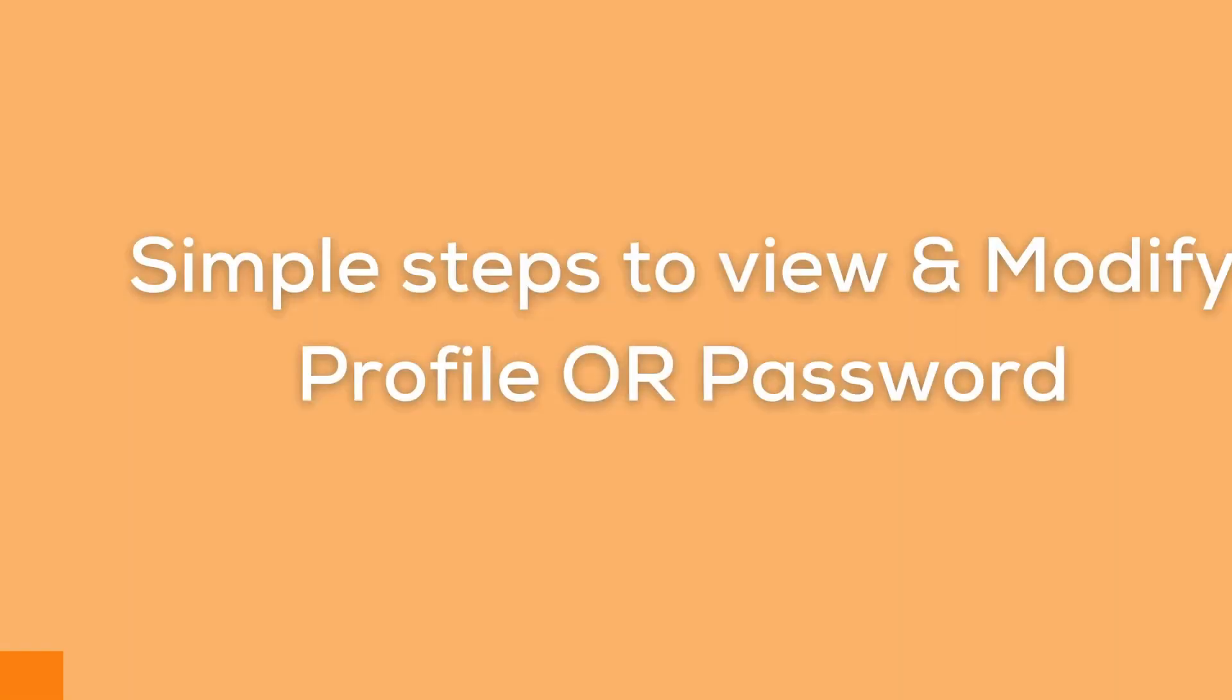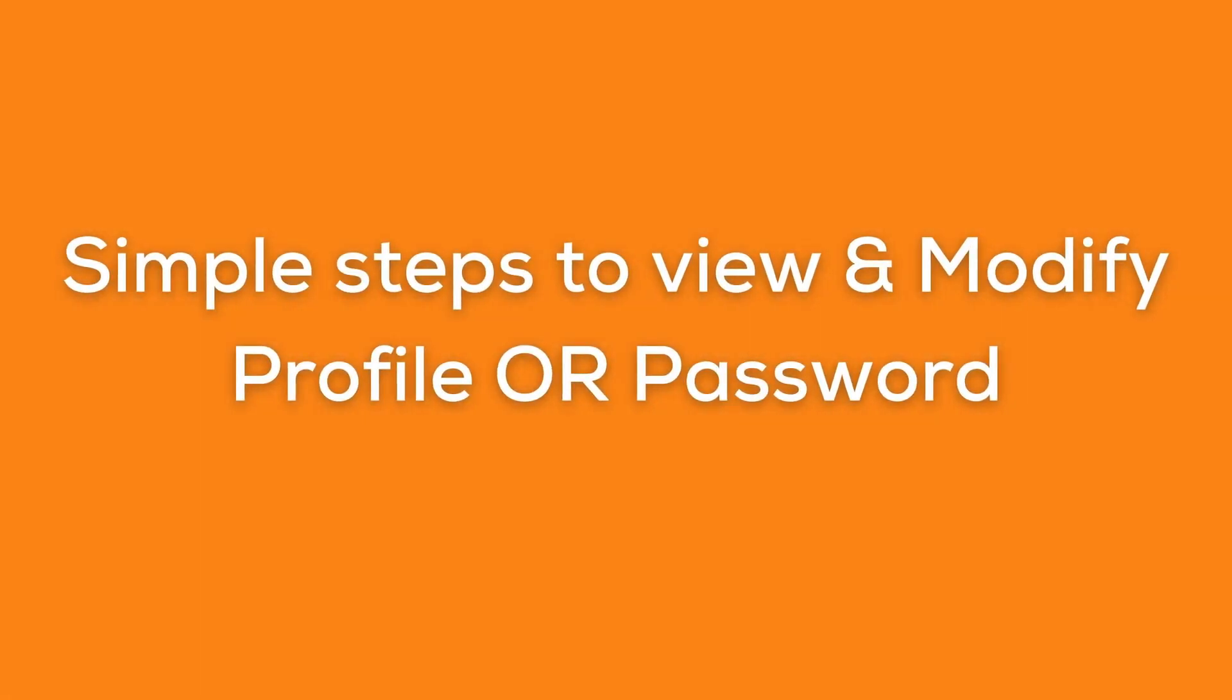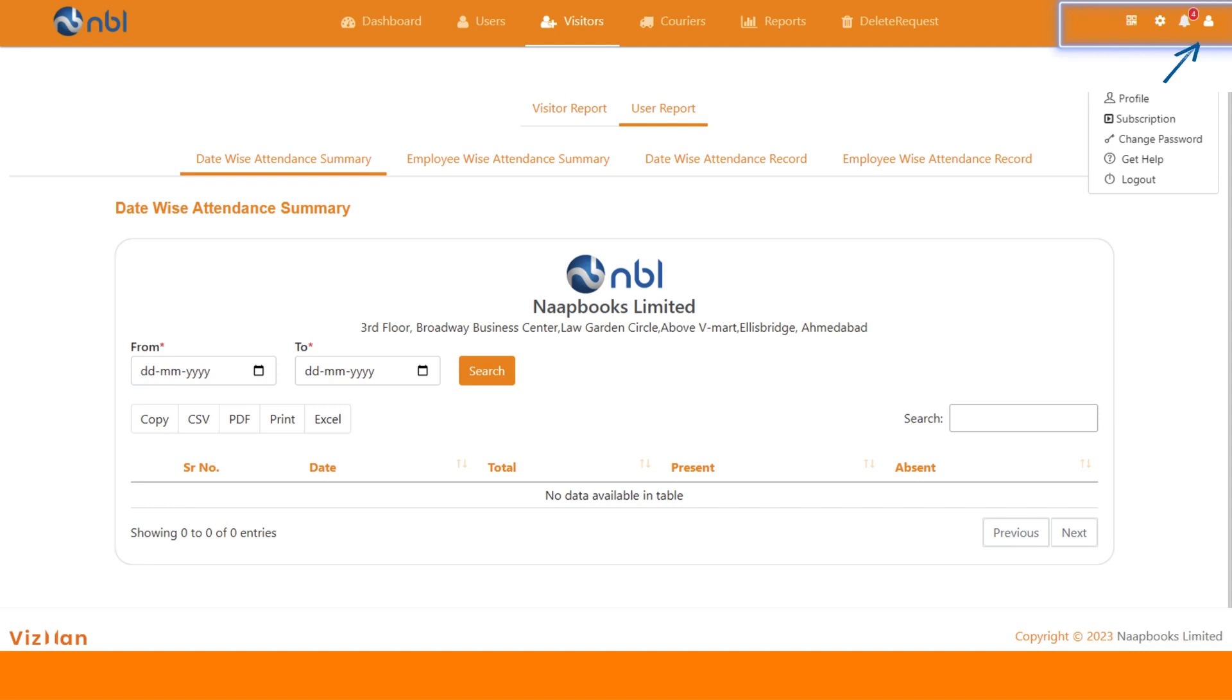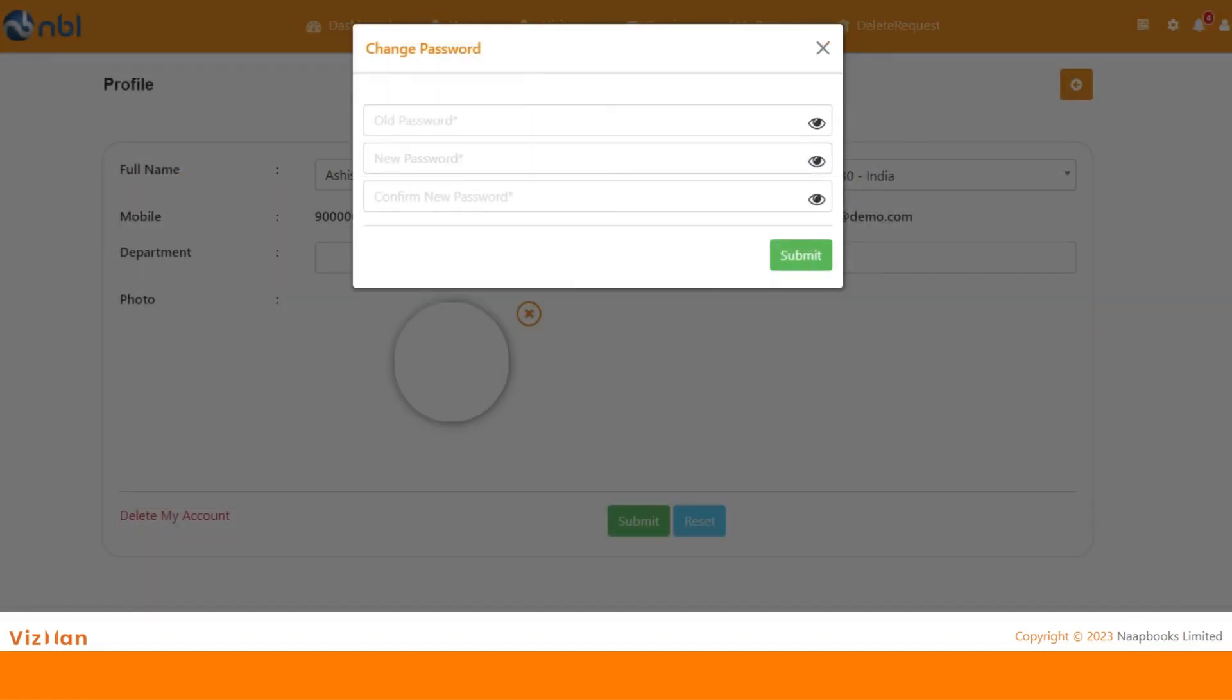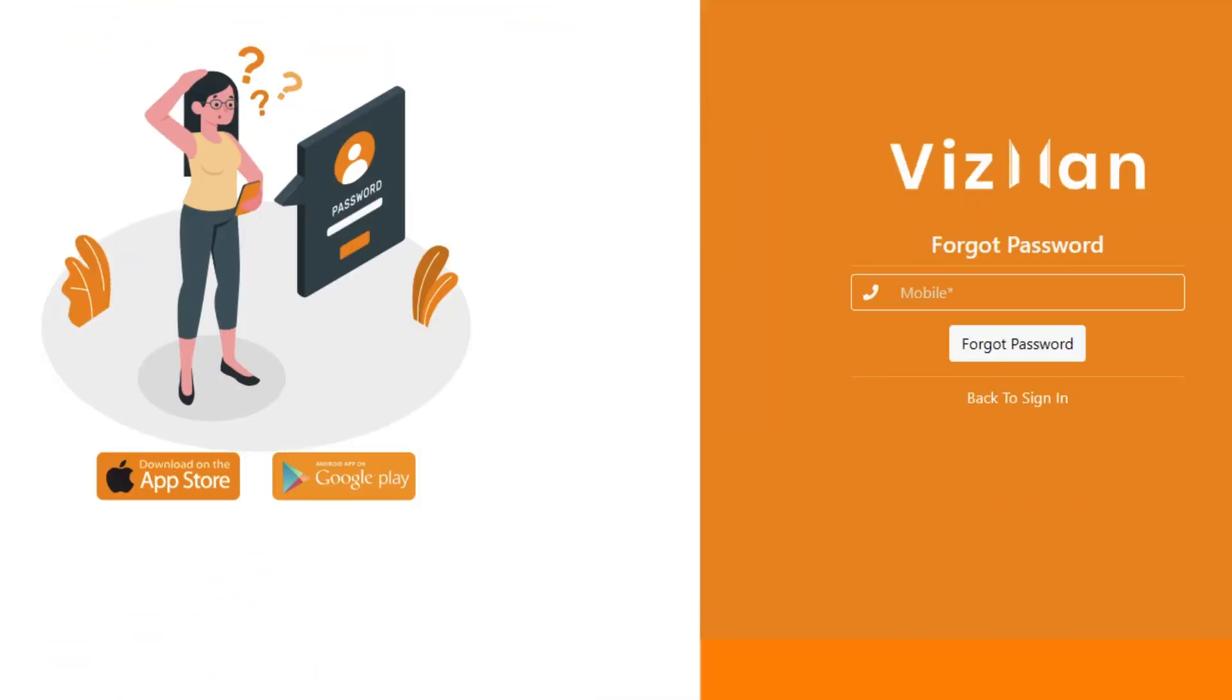To view your profile or edit it, you can go to the profile section. And to change your password, you can go to forgot password and change it as per your convenience. You can also change the password with one-time password shared by VisMan on your mobile number in the form of SMS.